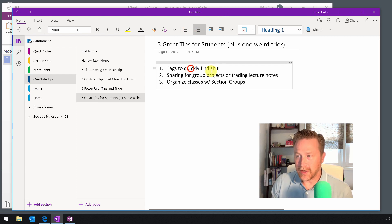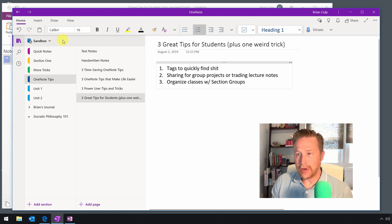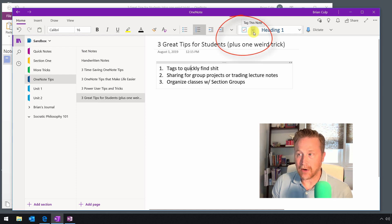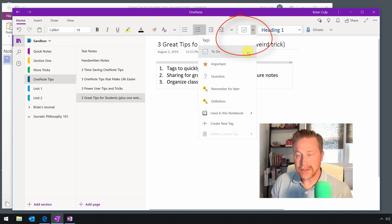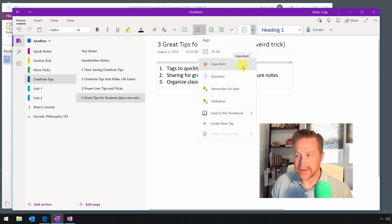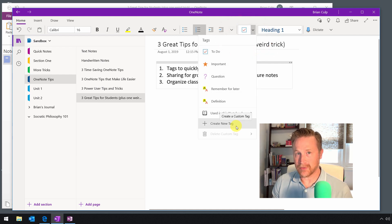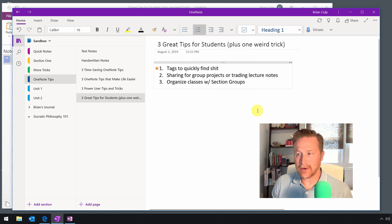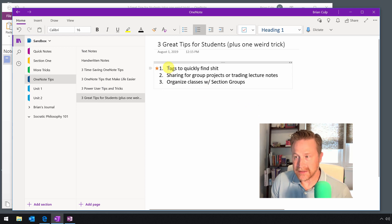So you have a note and you want to mark it with some kind of a tag. From the Universal Windows Platform version, the free version, you'll go to the Home tab and then use this dropdown right here — Tag This Note. It could be a to-do item, something important, or a question. You can also create your own customized tags. Here I'll click on Important, and we'll say that this first item in this list of tips is the important one.